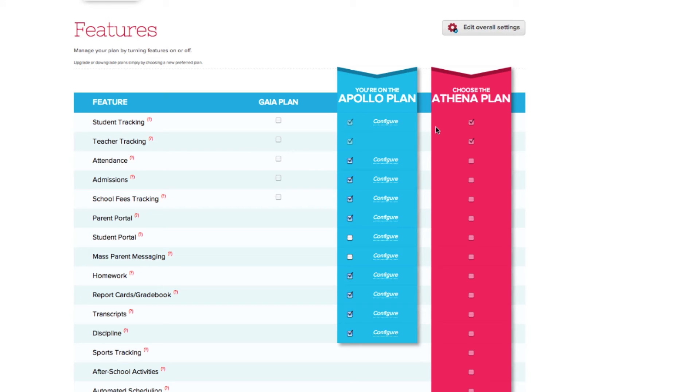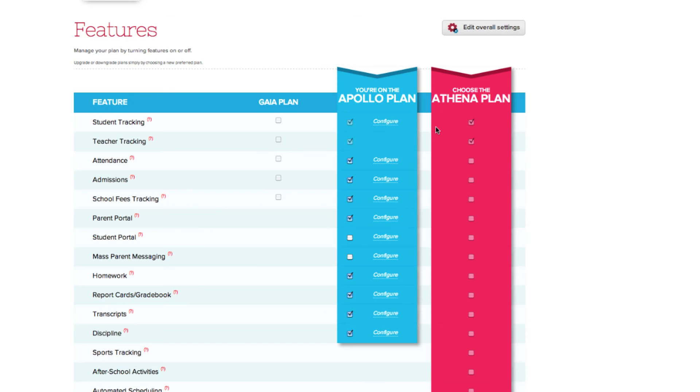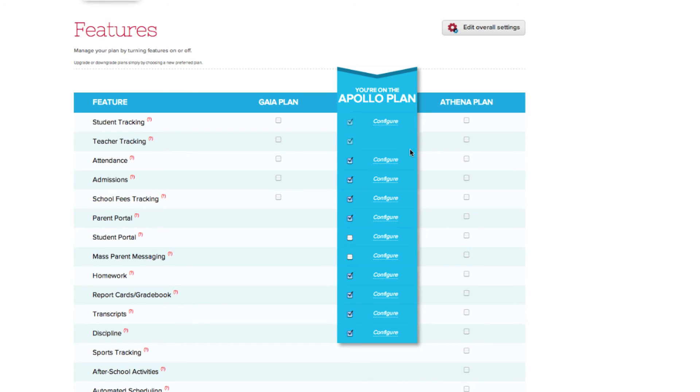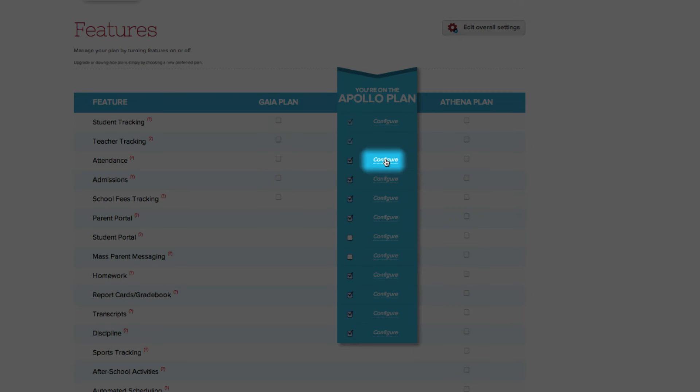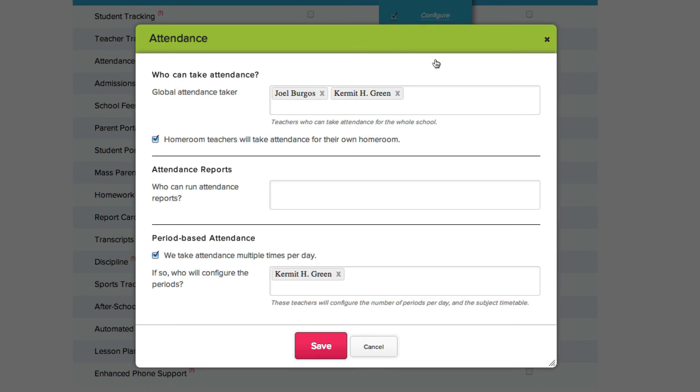To turn on features for your account, click these checkboxes here. For each feature you've activated, you'll need to configure them. Click the configure link next to the checkbox, and you'll see various options that will enable you to control who gets access, and set limits to what users can do for that particular feature.